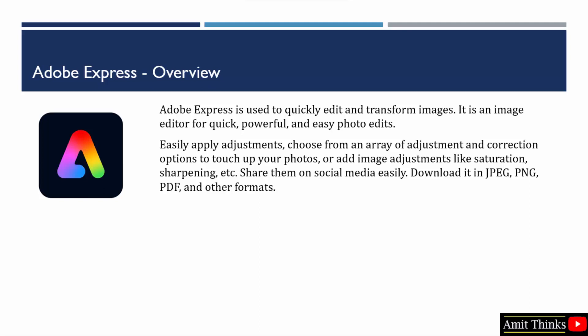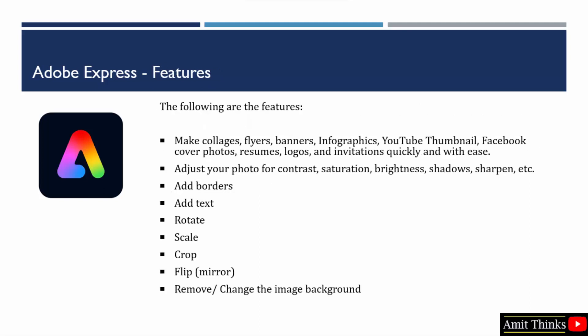Let us see the features. Easily work around creating collages, flyers, infographics, YouTube thumbnails. Even for your social media, you can easily create Facebook photos, LinkedIn cover images. You don't need to work around the size—it automatically provides you the size. You just need to do the changes.